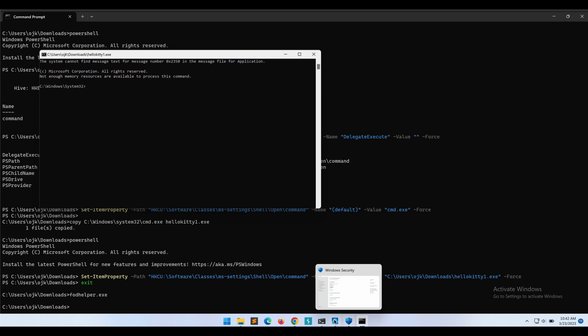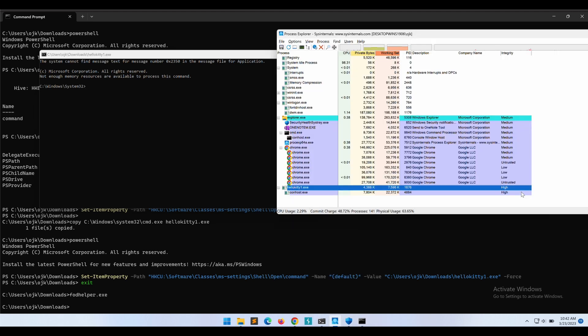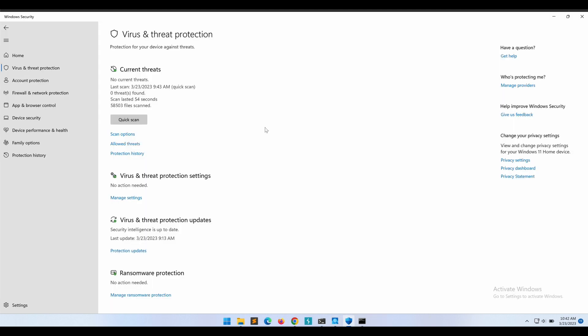As shown in Process Explorer, our Hallokitty1.exe, which is basically the command prompt, is now running in high integrity level, bypassing the UAC prompt, with no Windows Defender alert and detection.